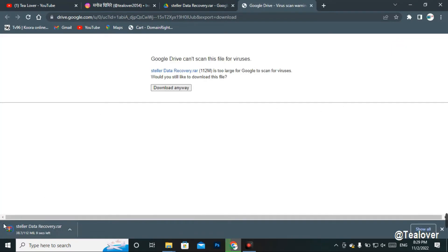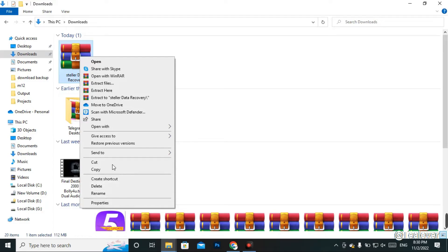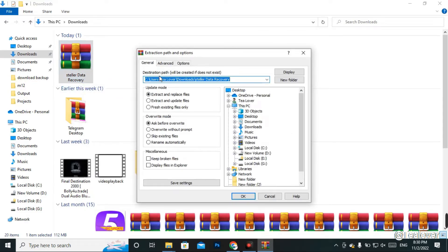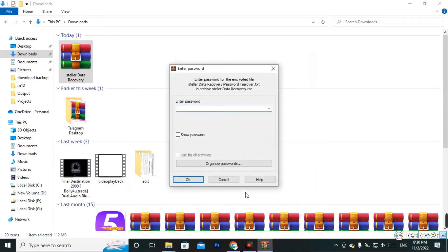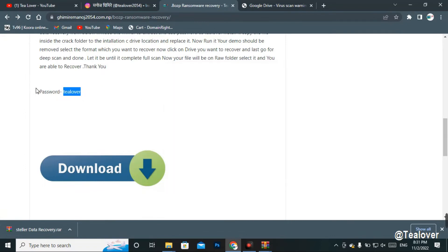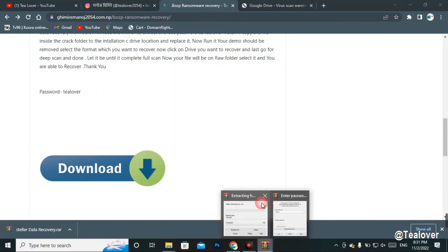You will find Stellar Data Recovery tool available for download. Once downloaded, you need to extract the file. If you are unable to extract it, you need to install WinRAR on your PC — when you reset your PC WinRAR is removed, so install it first. You will also need a password to extract the file — use the password 'TillLover'. This password is also available on the blog.